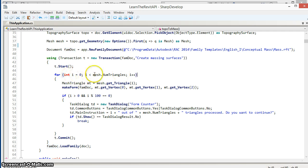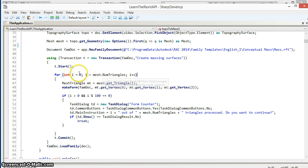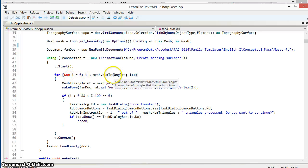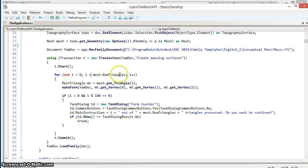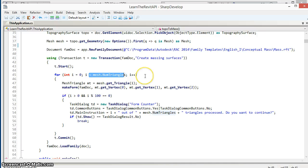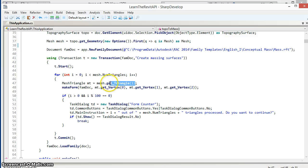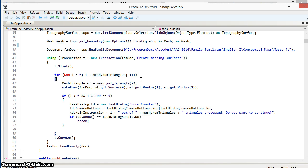So we're iterating using a for loop going from zero to be up to the number of triangles in the mesh, incrementing the counter each time through the loop. We'll get the triangle from the mesh corresponding to the current value of our counter.